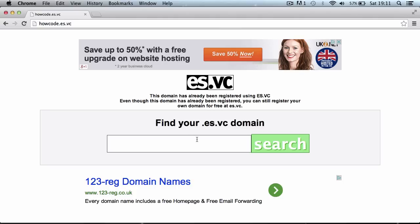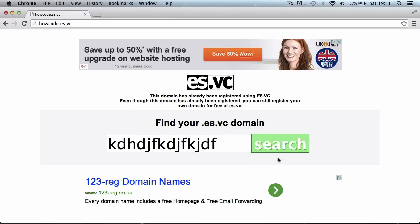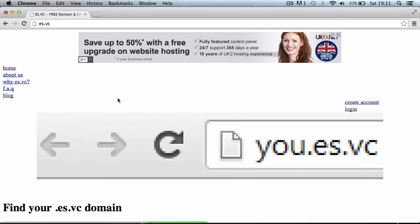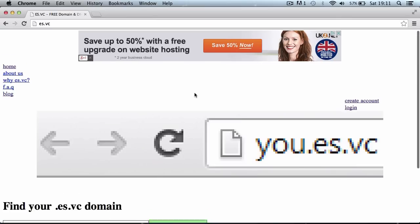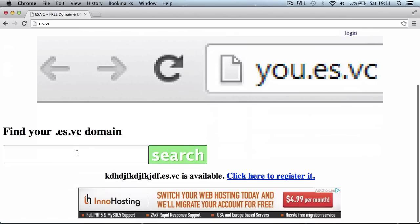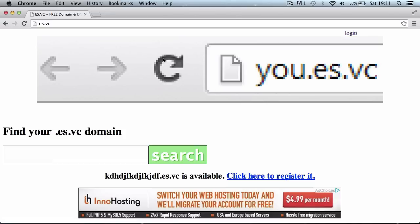I'm going to be showing you how to create a website like this, where we can type something in and click search, and it takes us to es.vc. Ignoring the stylesheet problem for now, it says that the domain's available, so we can register it and get our own domain. I'll be showing you how to create your own service like this in this series of videos.